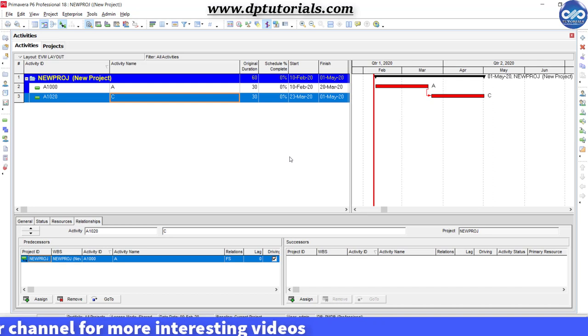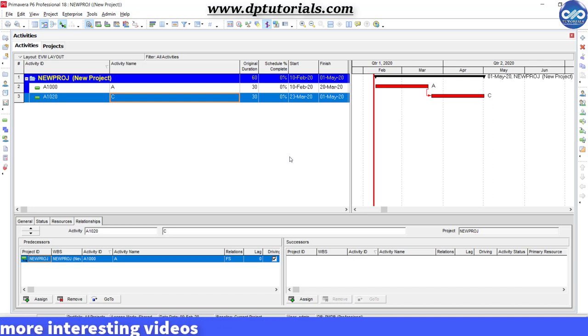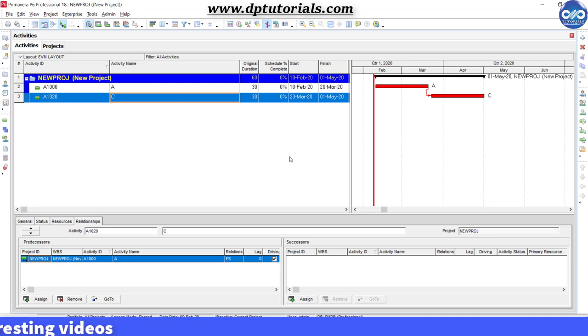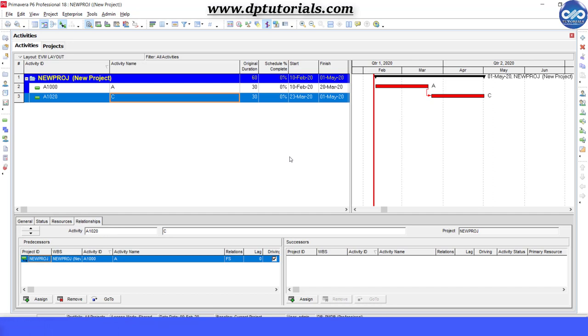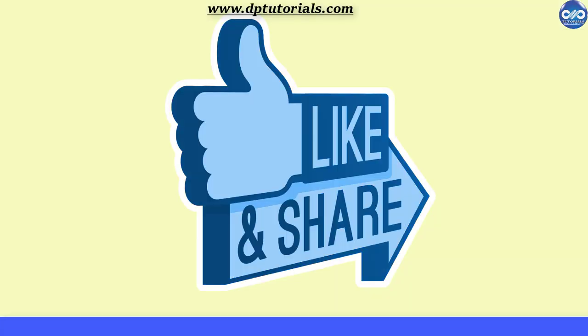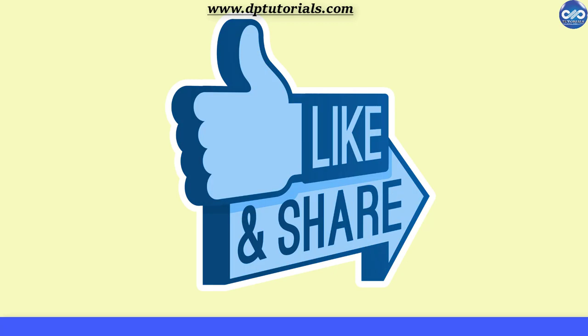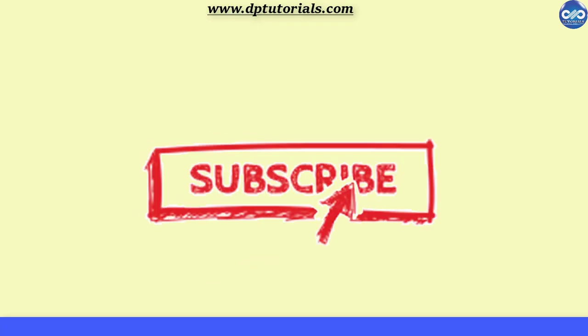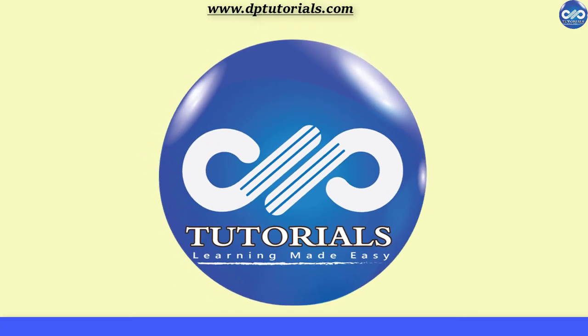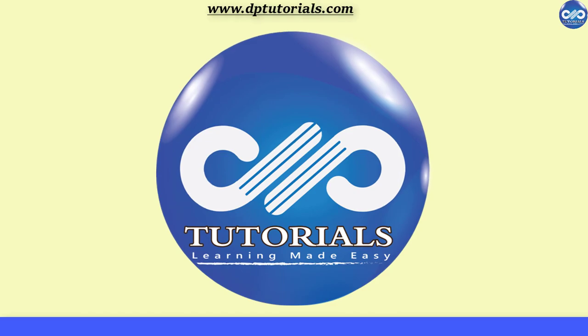So friends, in this way, you should be using the Dissolve Activities feature in Primavera P6. If you have enjoyed this tutorial, please give me a like, share and comment. For more interesting videos, please do subscribe dptutorials. Thank you friends, thanks for watching.